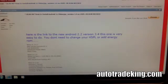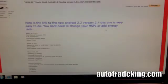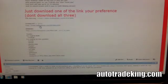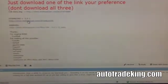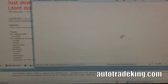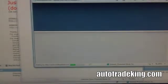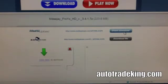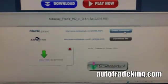As you can see, here's the link to the new Android 2.2 version 3.4. You don't have to do the HSPL or the energy ROM — all you have to do is go down here and click on the link. I'm clicking on the download for version 3.4.1 — just click Download and hit Direct Download.